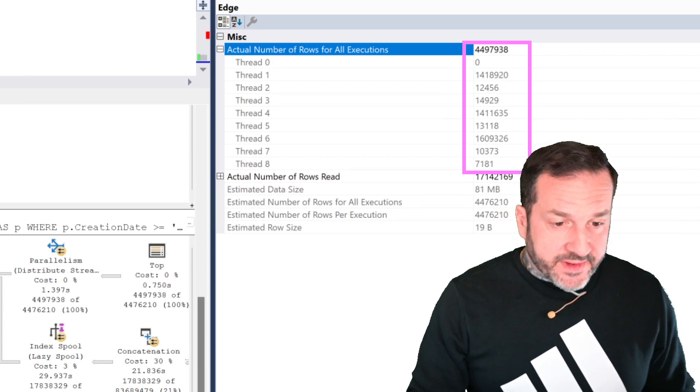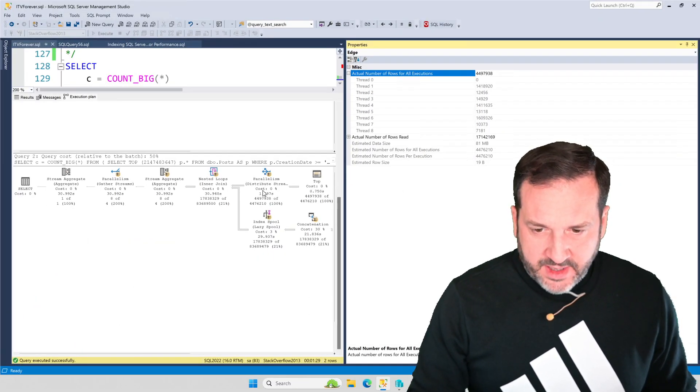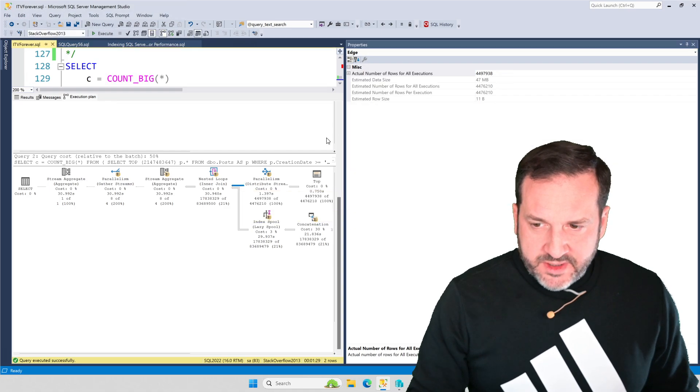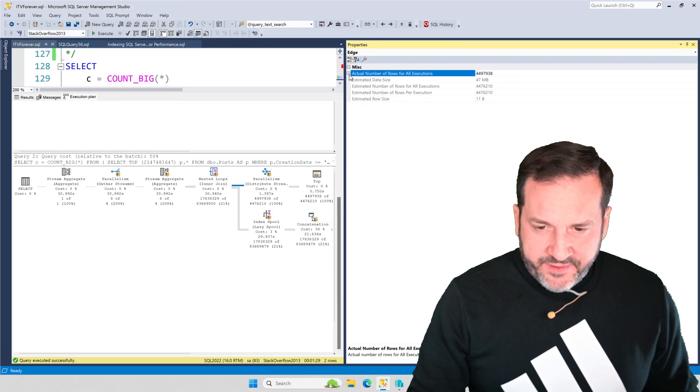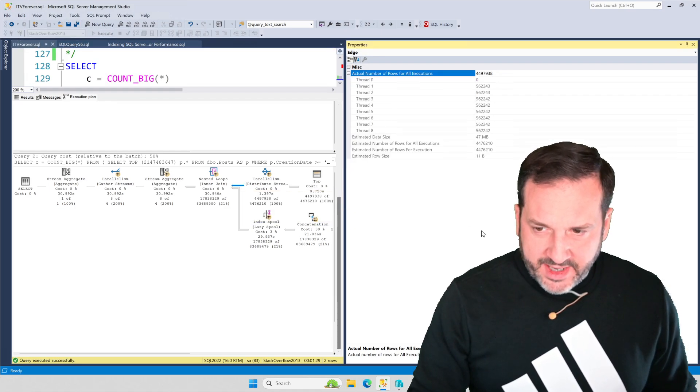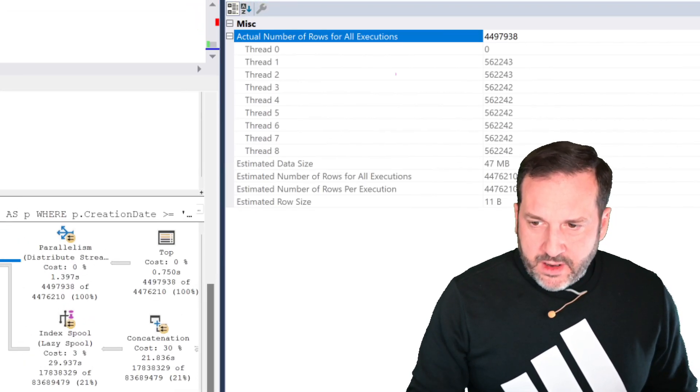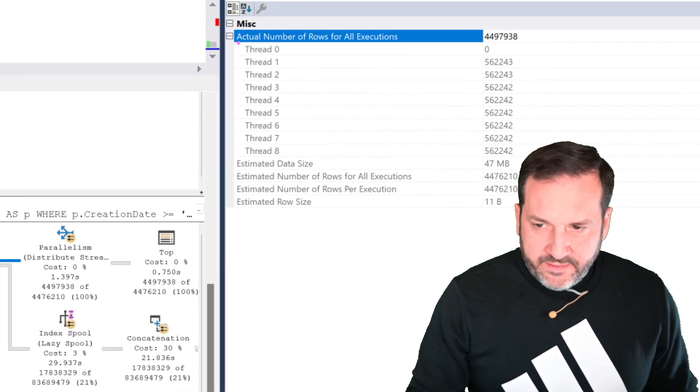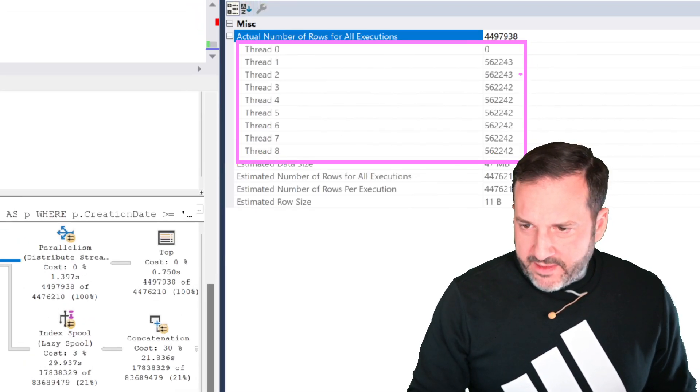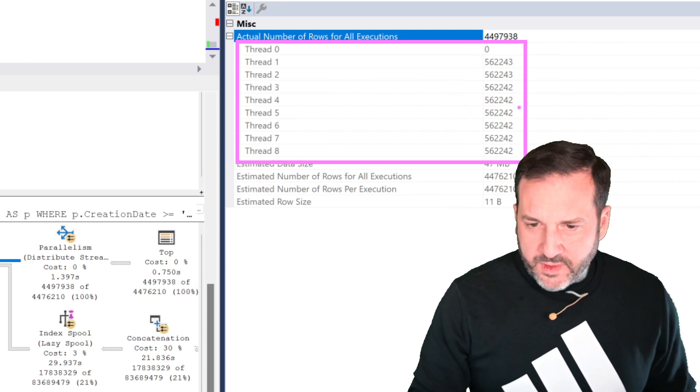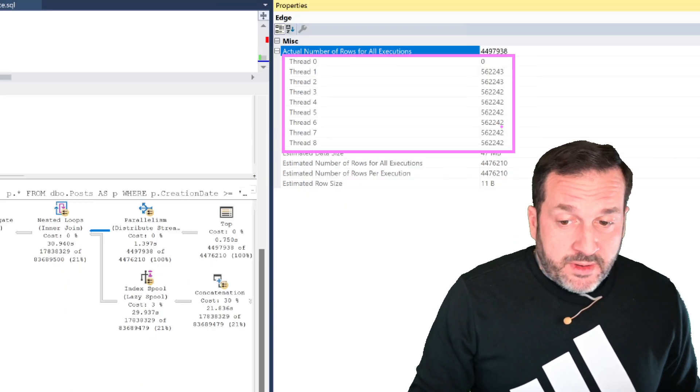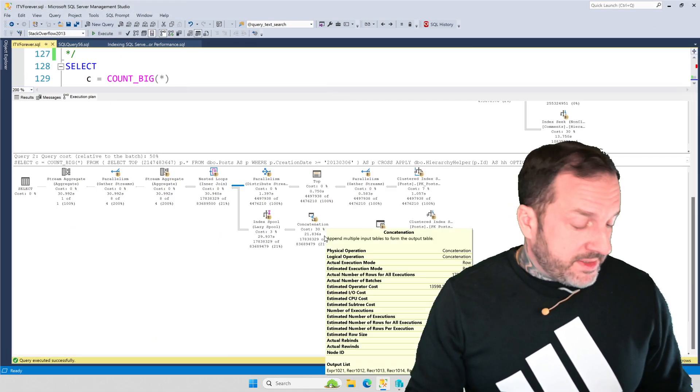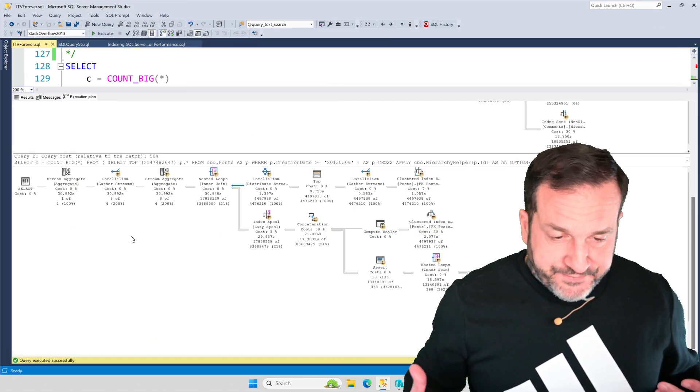But if we look at the row distribution after that distribute streams going into the nested loops join, these are all very, very even, right? We have 2, 4, 3, 2, 4, 3, and then 2, 4, 2. So we have a much better balance of rows on our parallel threads because of that.